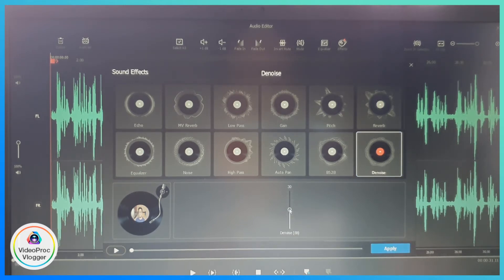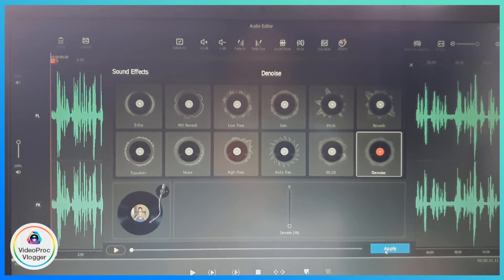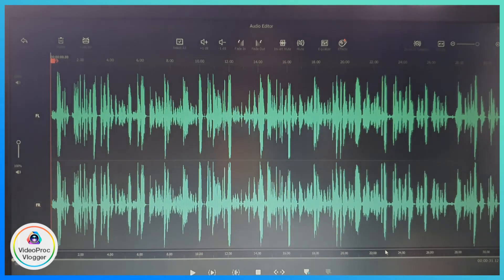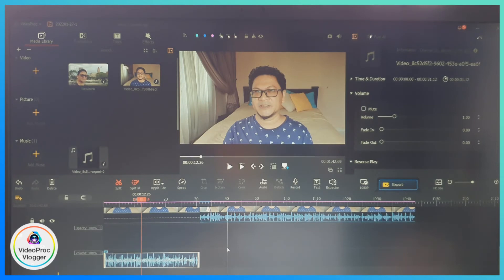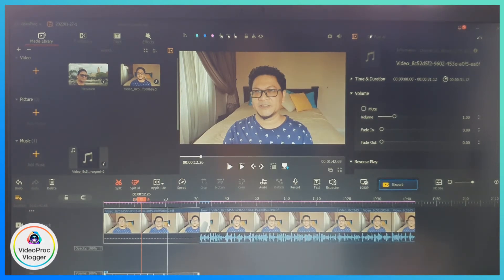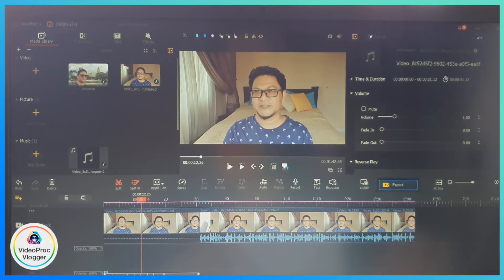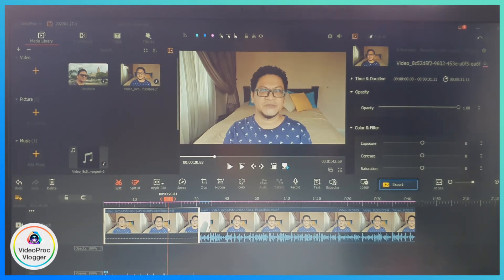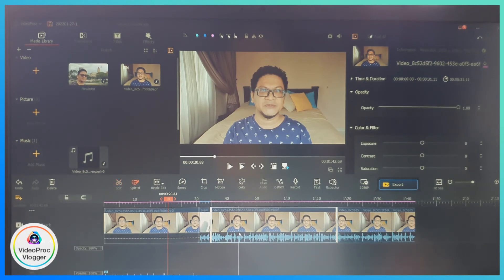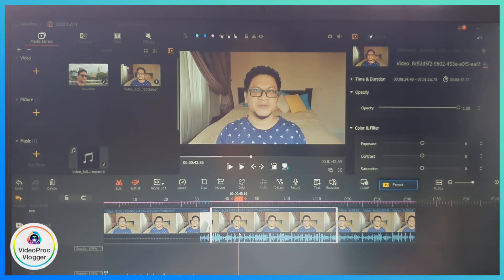I reduce the noise level to zero, then click on the Apply button, and click Apply again. Now I've got that portion of the video clip with reduced background noise. All I need to do is continue with the other clips where I want to reduce background noise.